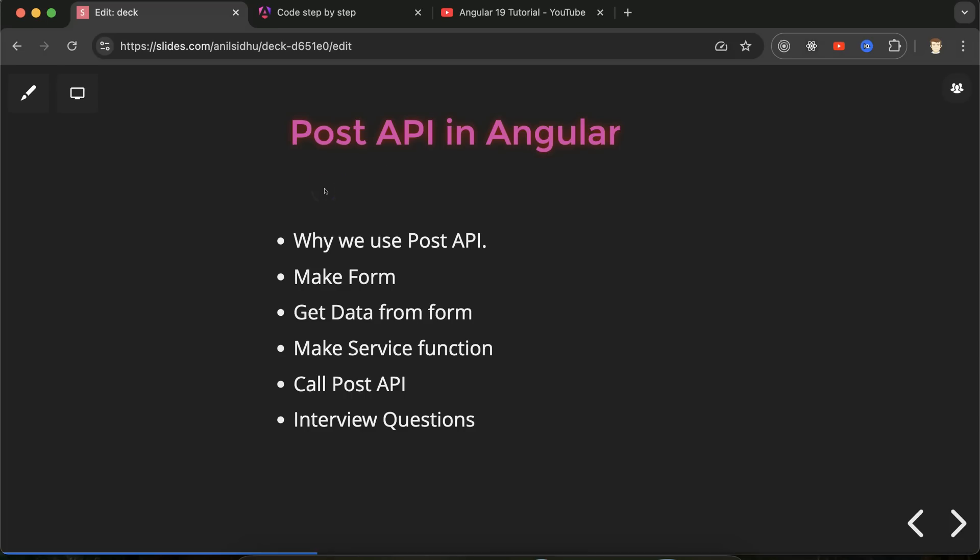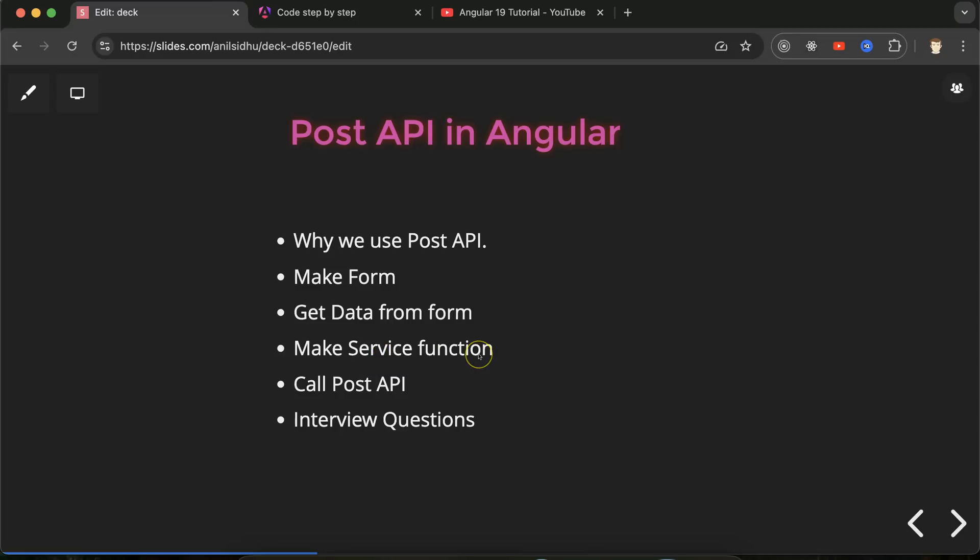Hi everyone. Now we will learn how we can call POST API in Angular. First we will understand what is POST API. Then we will make a form. We will get data from this form. We will have to make a service function so that we can call POST API there. And for POST API we will write some code. At last we will discuss some important interview questions.